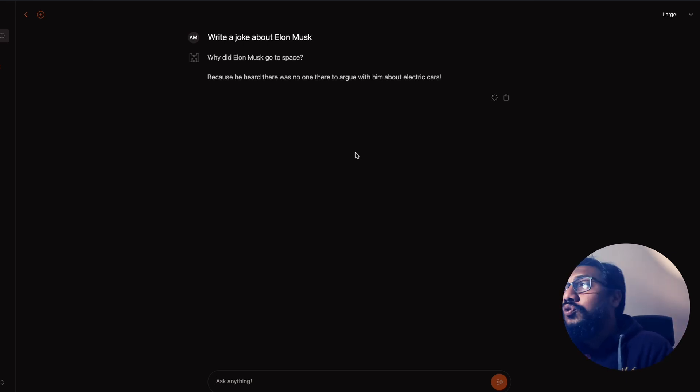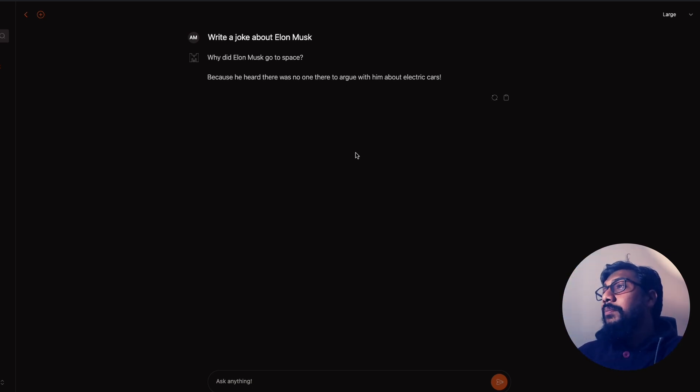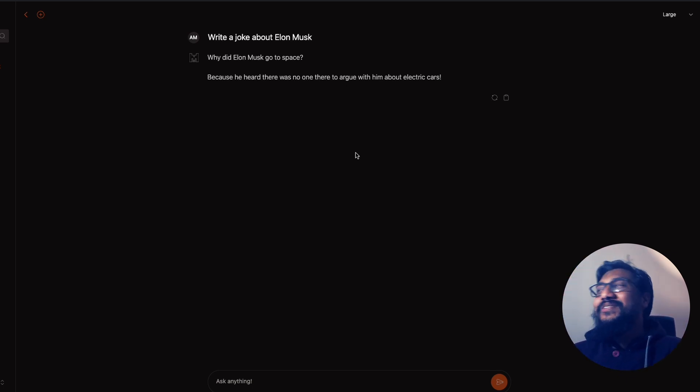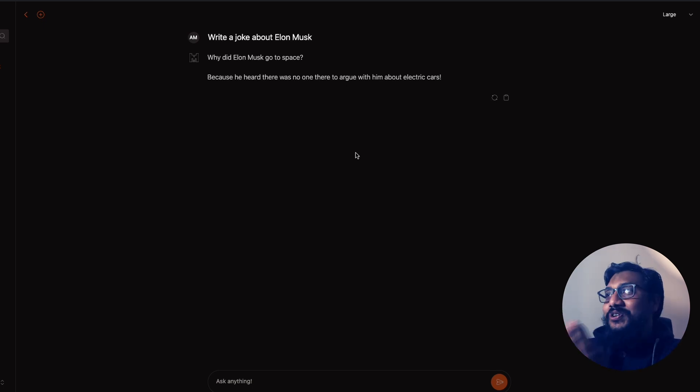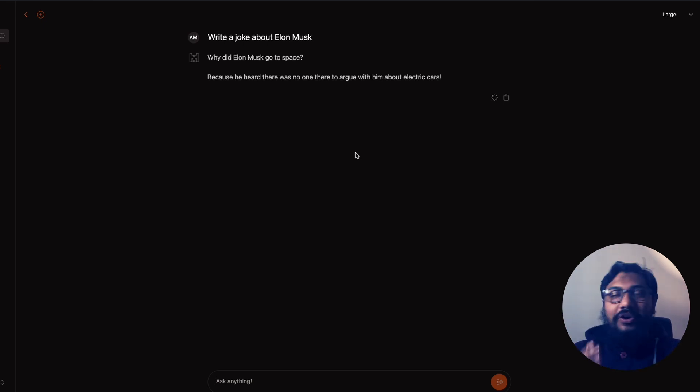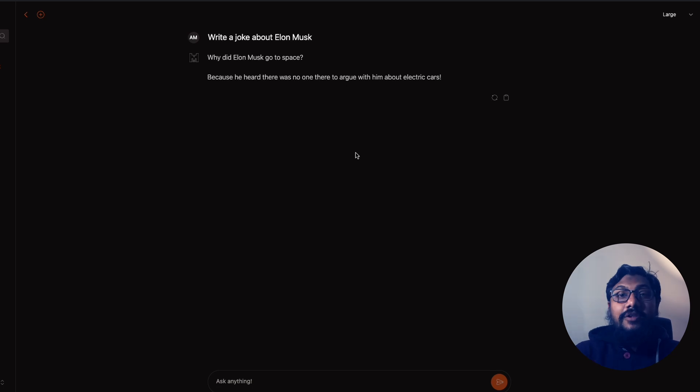What is this? Why did Elon Musk go to space? Because he heard there was no one to argue with him about electric cars. In a long time, this is the joke for which I have laughed. I don't know what you feel about it. But either way, Mixtral Large, Mixtral Small are available here.